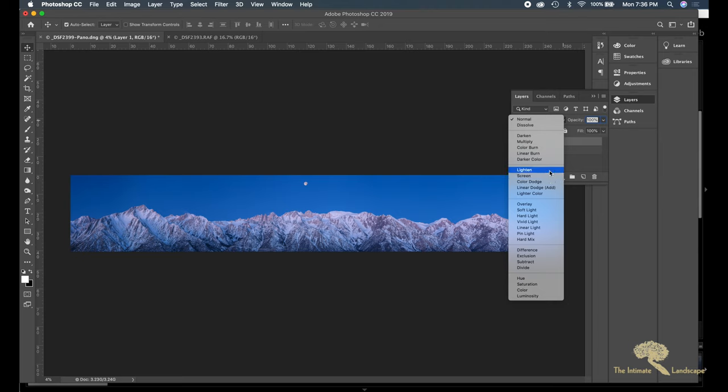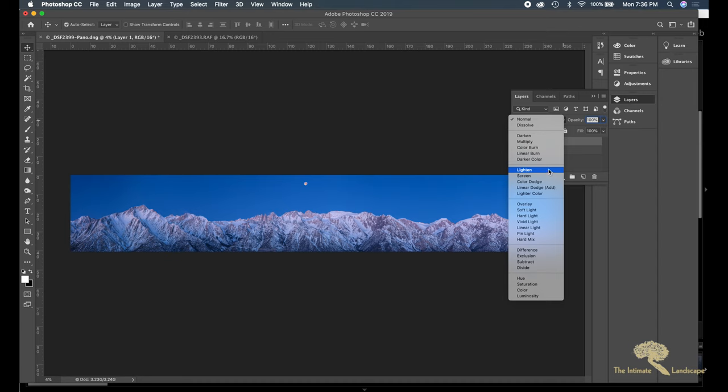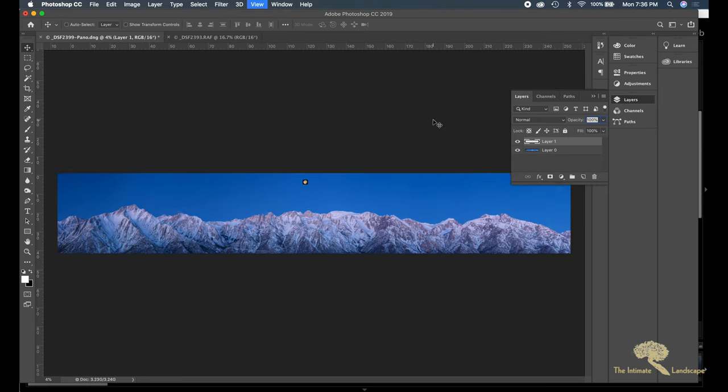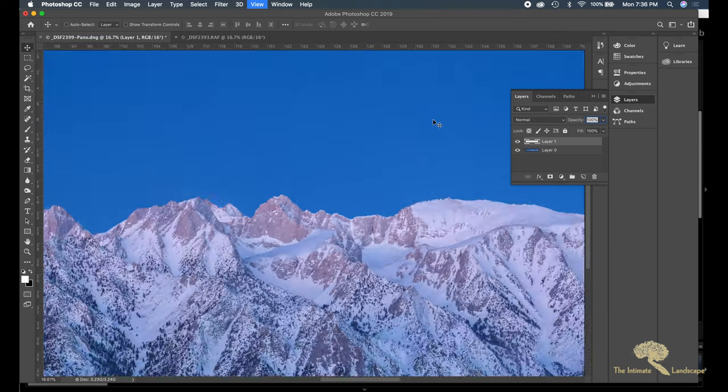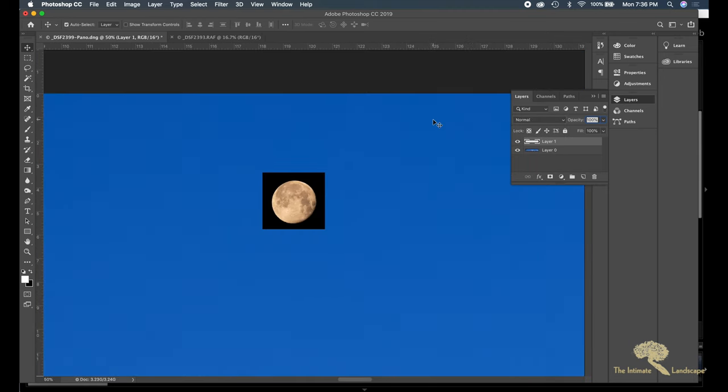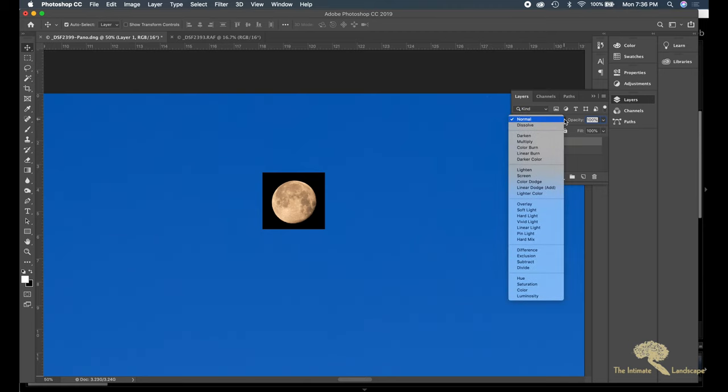See how there's two... All of these will cause the black background of the moon to go away. Let me zoom in. So if I do Lighten, I didn't like how the edge of the moon looked here.